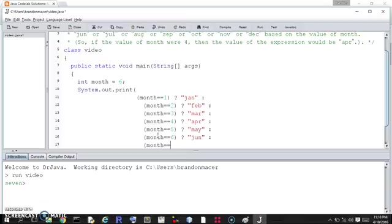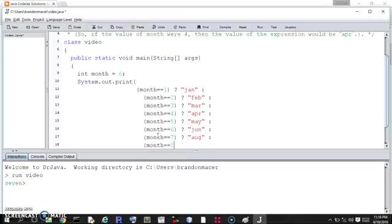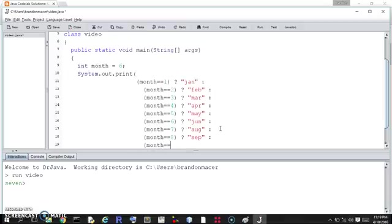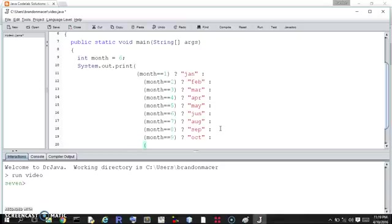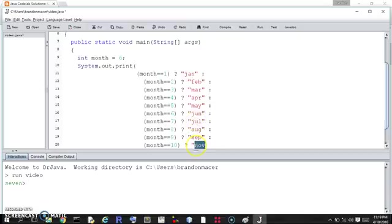Month equals 7. Month equals 8. And again, if it's May, it wouldn't even reach this point — once it gets to a true value, it stops. Month equals 9. We could do this on fewer lines, but I think it's clearer on one line. July, Aug, Sep, Oct.